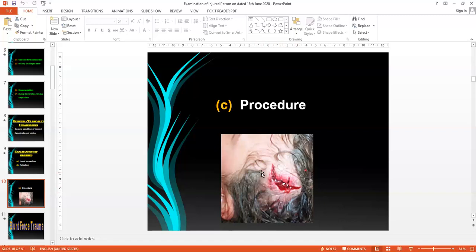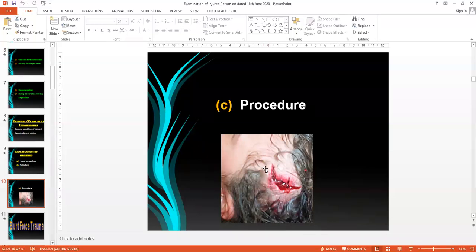Before starting to examine the injured person, take photography to capture all types of injuries and anatomical locations in one stroke, as this acts as corroborative evidence to produce in the court of law when you are appearing to give evidence. Photography allows you to document the identification of the injured, all types of injuries, anatomical portions, and number of injuries — all in one photograph.